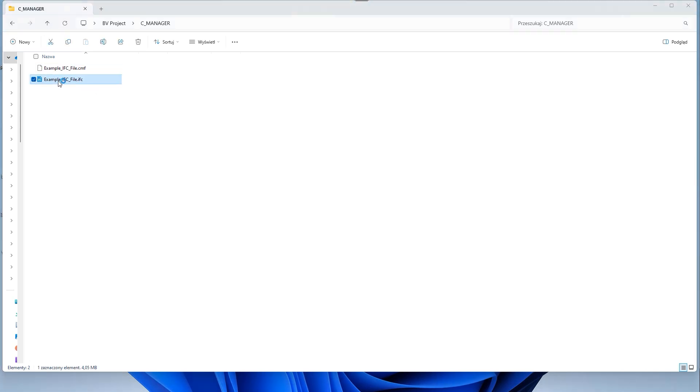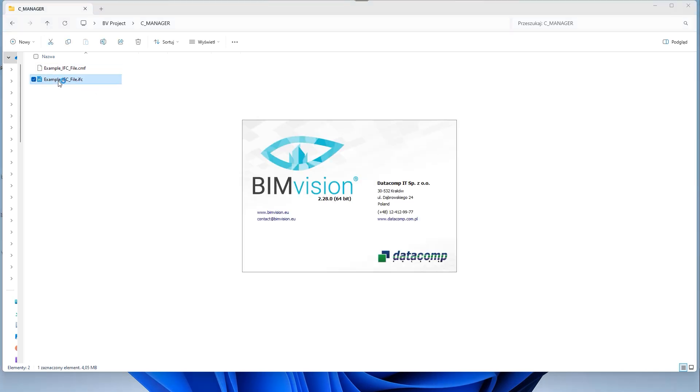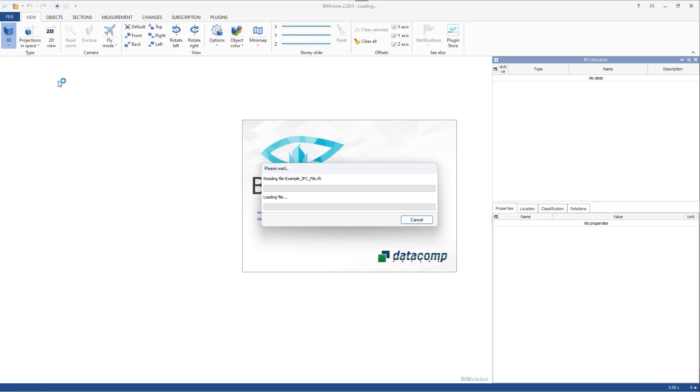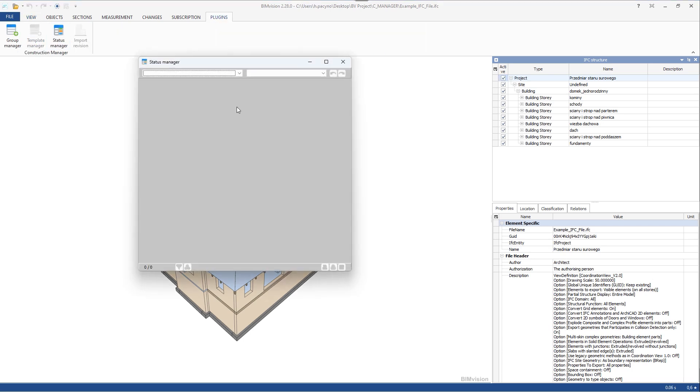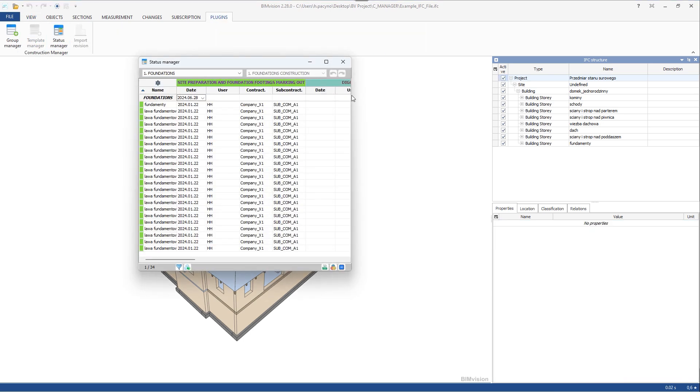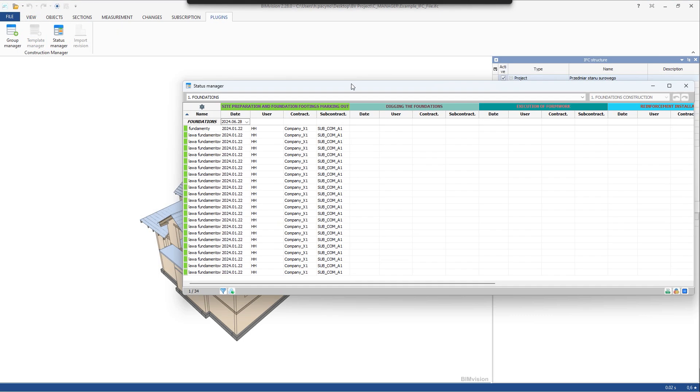When we close the BIM vision window, we can see the .cmf database that was created. Every change is saved in real-time in the database.